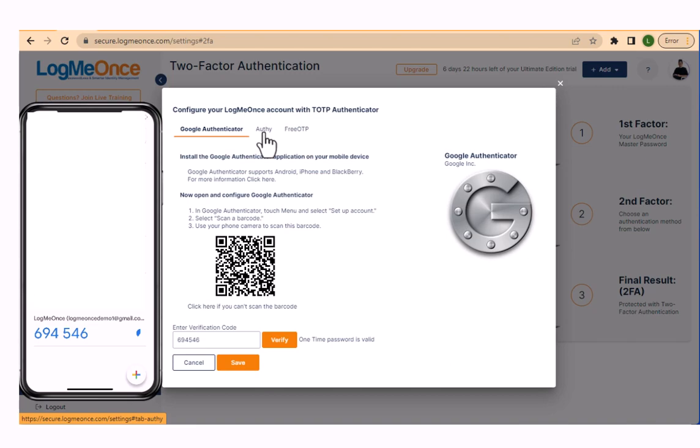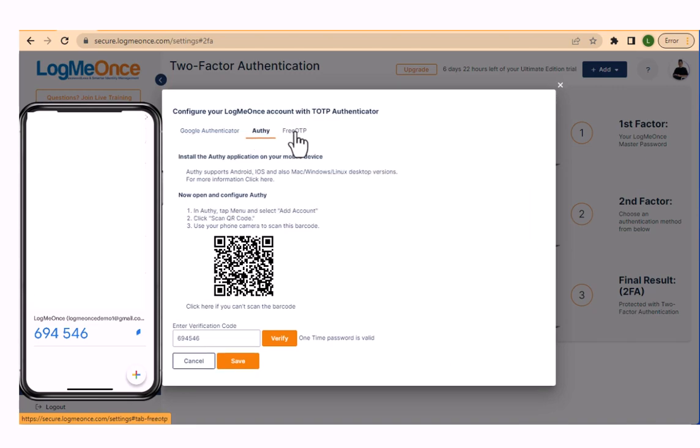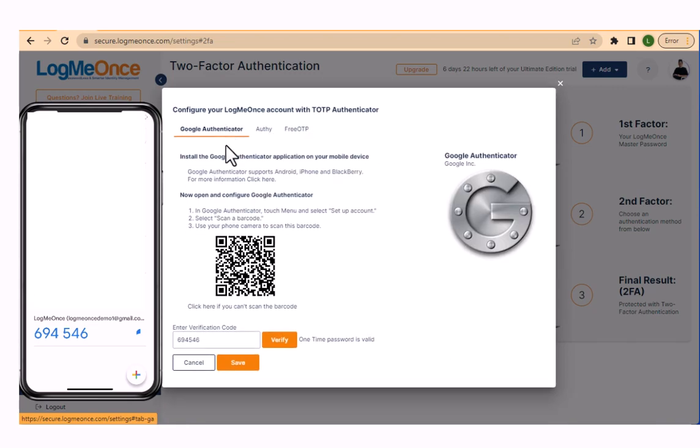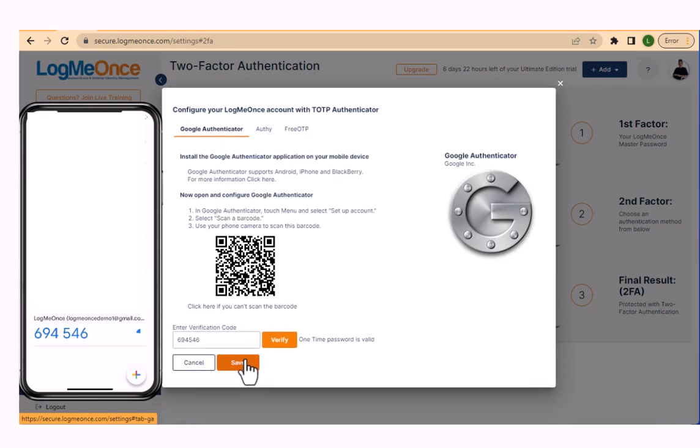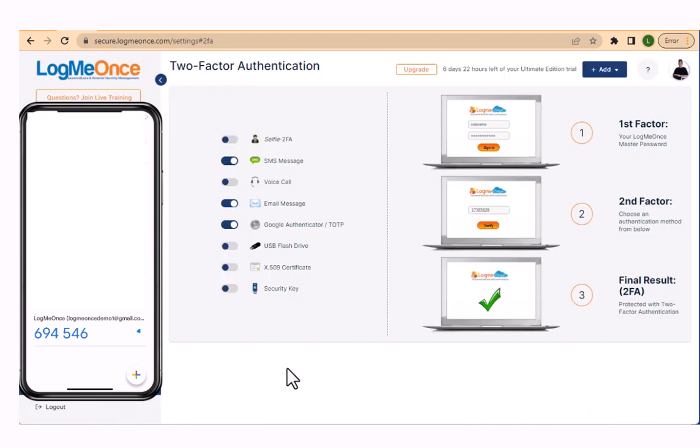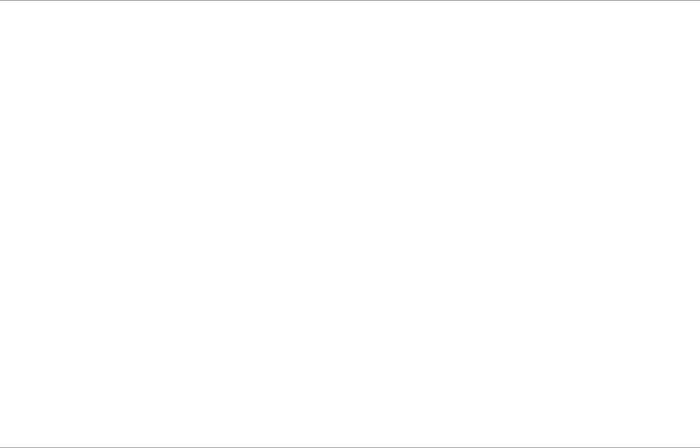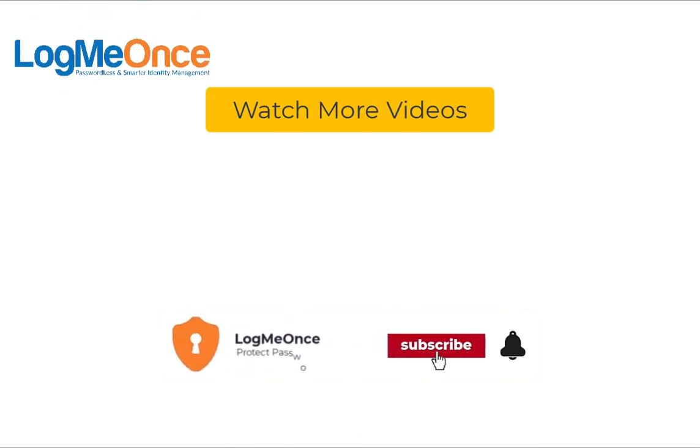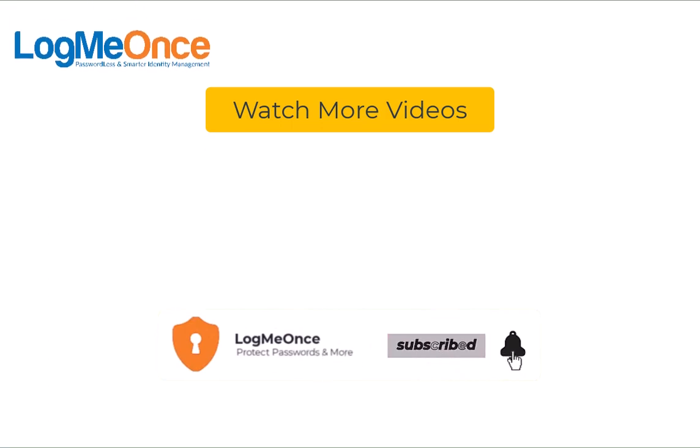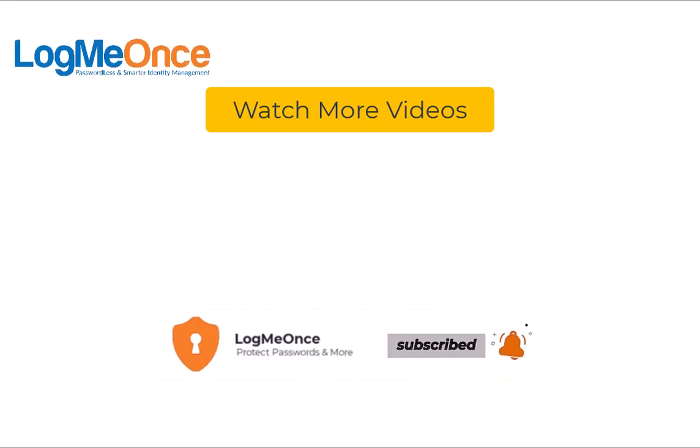We also support OTP with Authy and FreeOTP using the same method. That's it. You have successfully set up 2FA using Google Authenticator. Thank you for watching this tutorial.